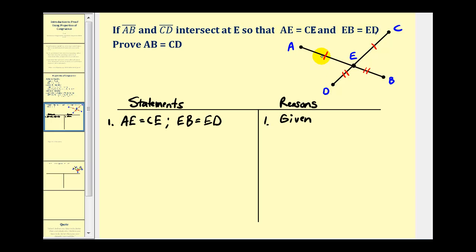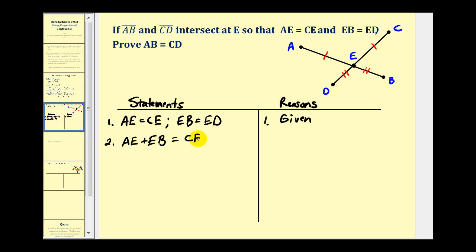Now if AE is equal to CE, and EB is equal to ED, we can say that AE plus EB would have to be equal to CE plus ED. We saw this property when we solved an equation using a two-column proof — this is the addition property of equality.